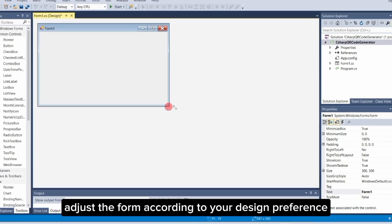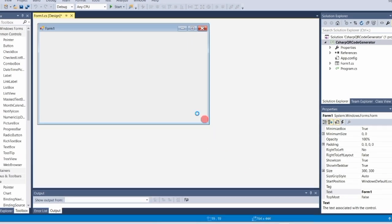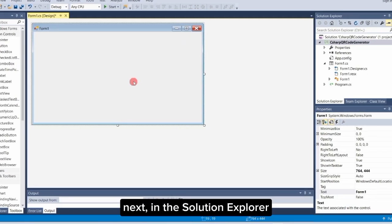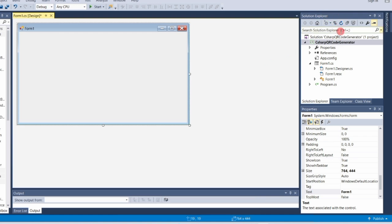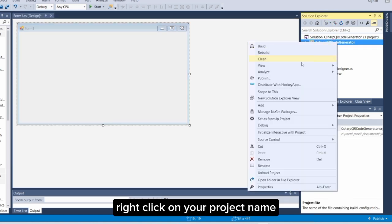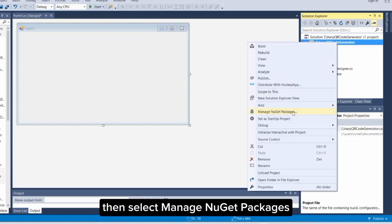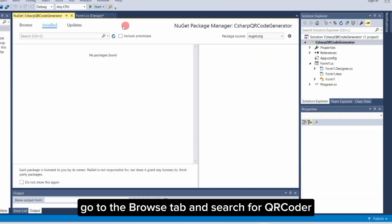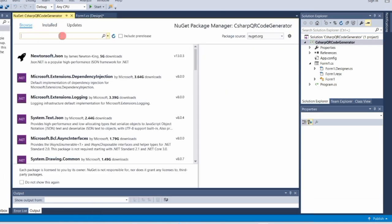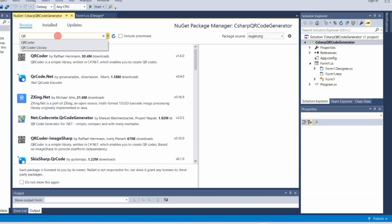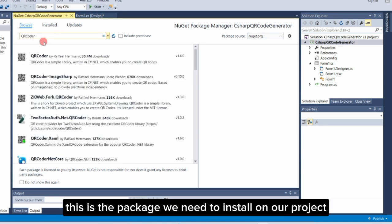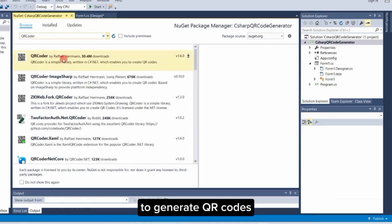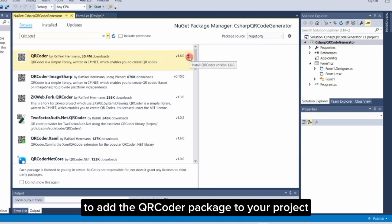Adjust the form according to your design preference. Next, in the Solution Explorer, right-click on your project name, then select Manage NuGet Packages. Go to the Browse tab and search for QR Coder. This is the package we need to install on our project to generate QR codes. Click on the first result, then click the Install button on the right side to add the QR Coder package to your project.